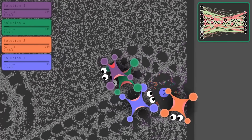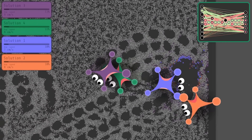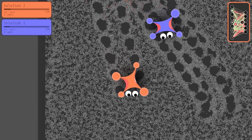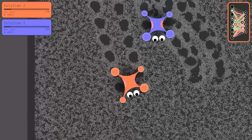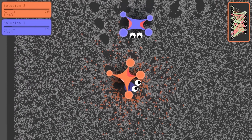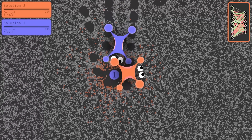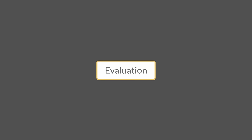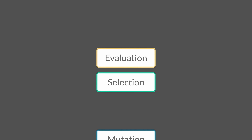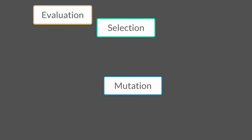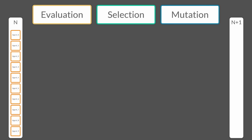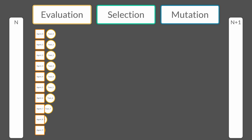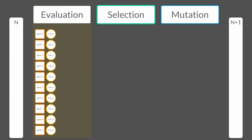Two years ago, I published a video where simple AIs learned to move using two muscles and four feet, all controlled by small neural networks. These networks were developed using an evolutionary algorithm inspired by NEAT. If you want a detailed explanation of the algorithm, you can check that previous video.